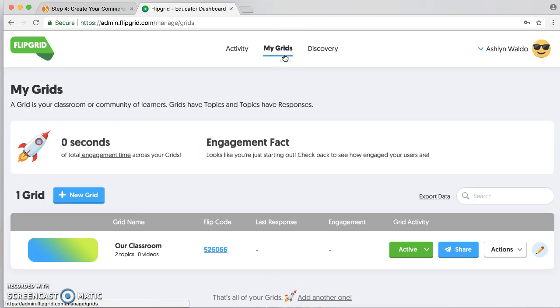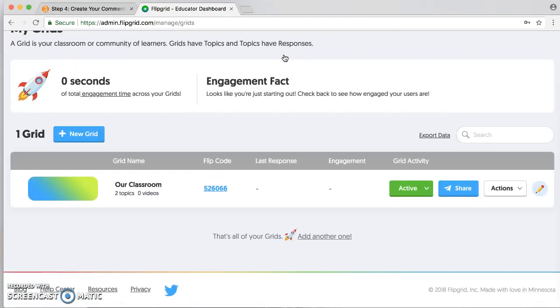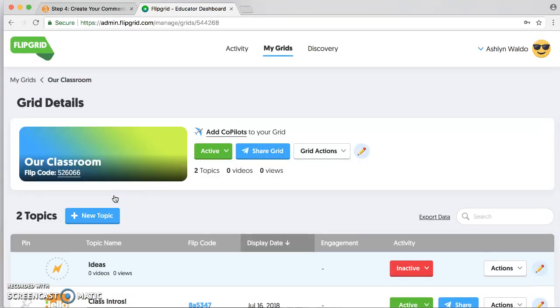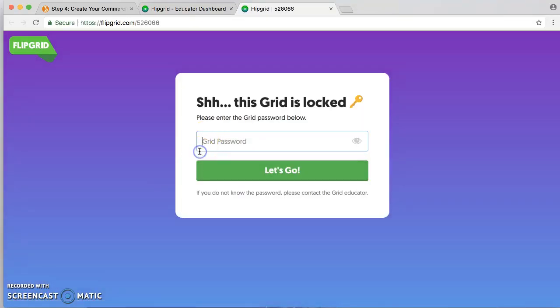Here are my grids. I have one grid called 'Our Classroom.' You click on it, open it up, and type in the password.